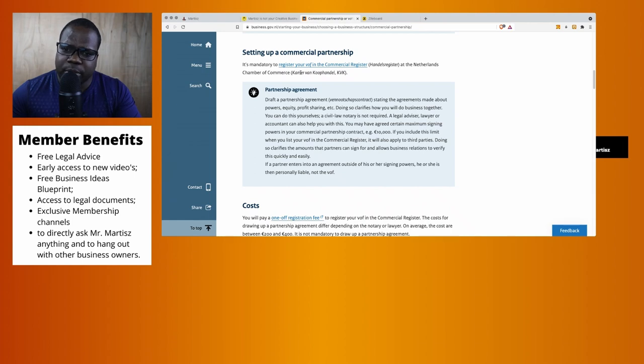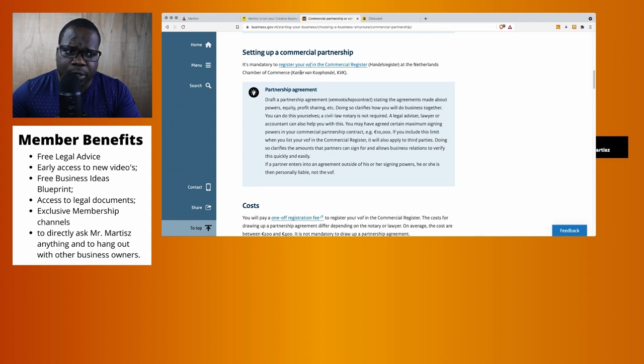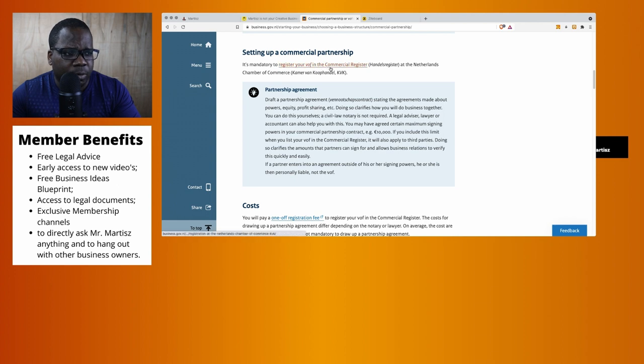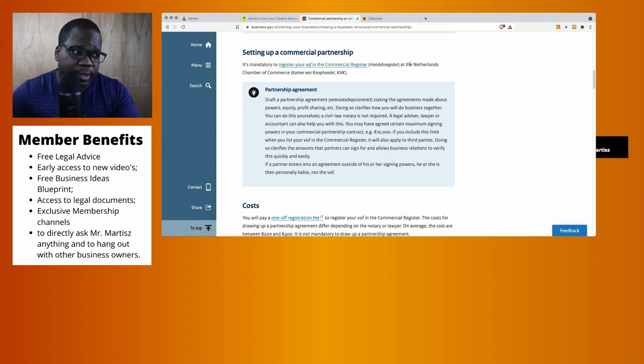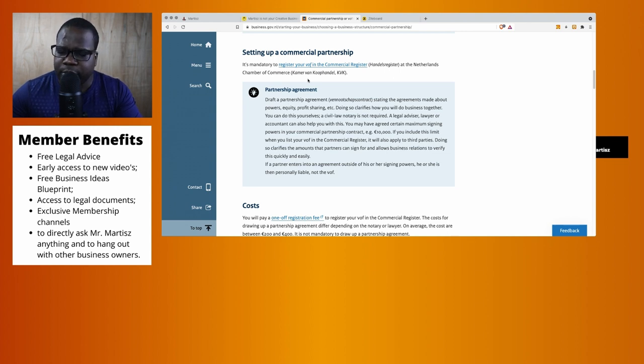So how do you set up a commercial partnership? What do you need? Setting up a commercial partnership - what does it say? It's mandatory to register your VOF in the commercial register at the Netherlands Chamber of Commerce. Okay, so you just need to register and that's done right?